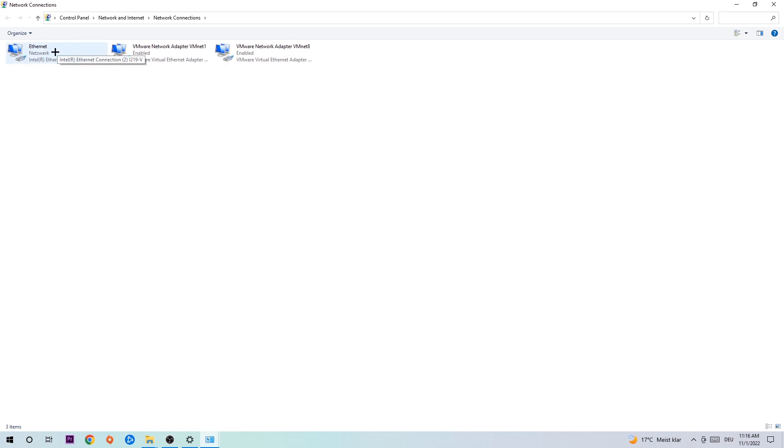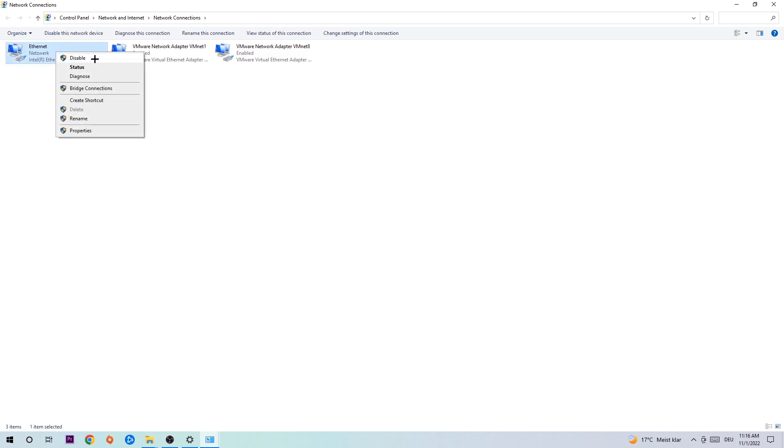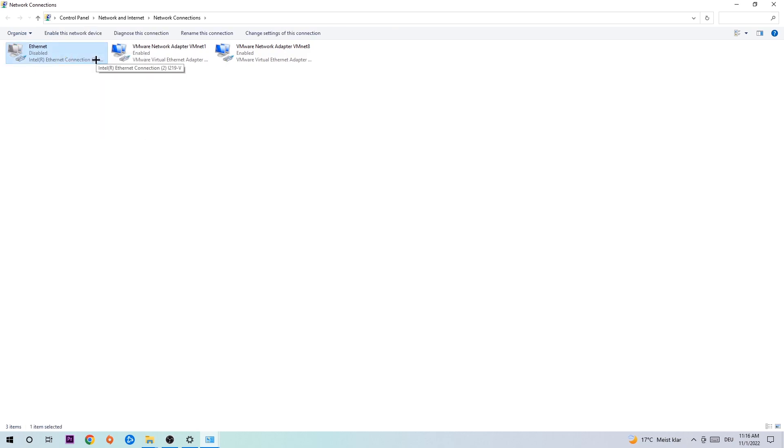You're going to stick to the spot where it either says Internet or Ethernet, it just depends on which one you're currently using. So you're going to right-click it, disable. Once it is disabled, wait a few seconds, enable it again.